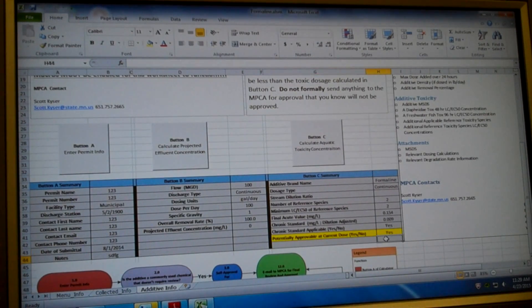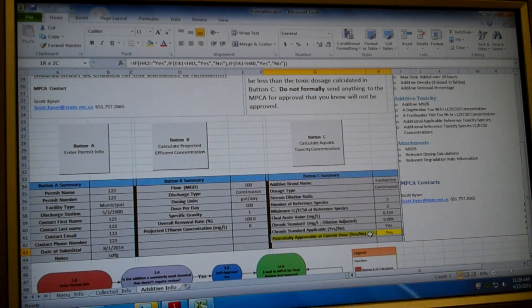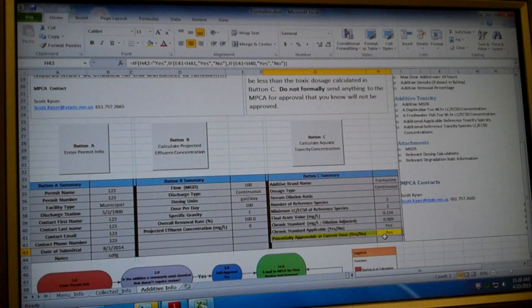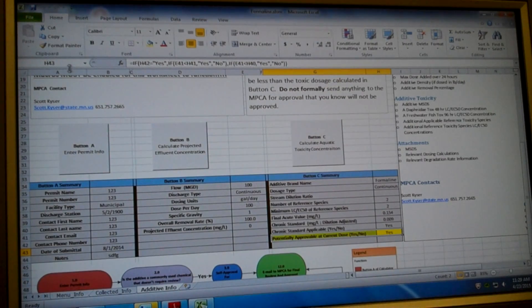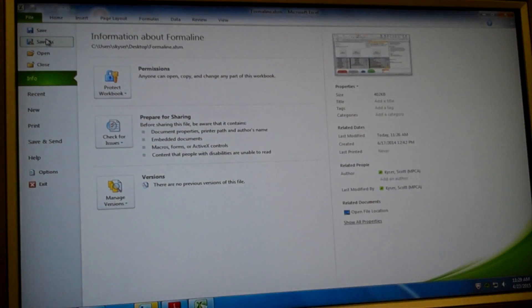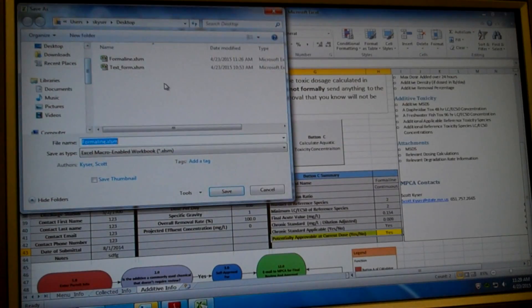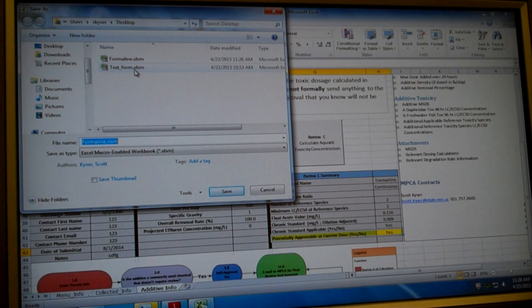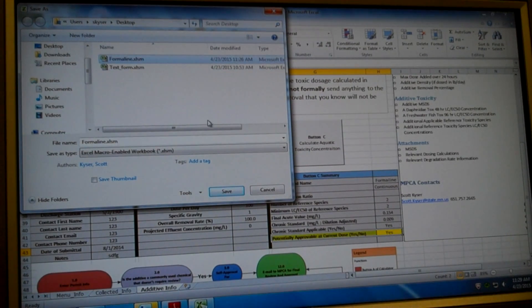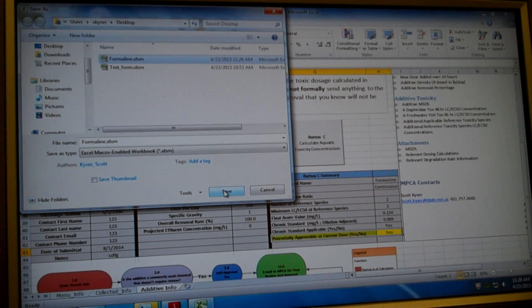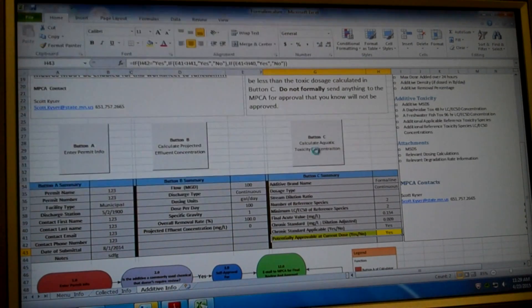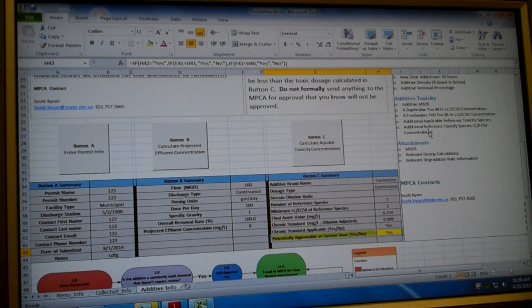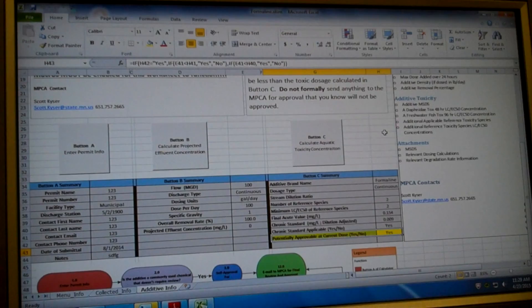Save this Excel document. I'm saving it as formalin. And we're going to send this document along with the MSDS that we used for your additive as an attachment to an email and send that to the MPCA additive approval email address. And we will review, get back to you within five days about whether your additive is approved or not.